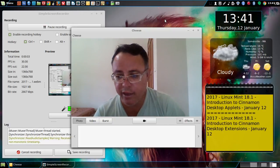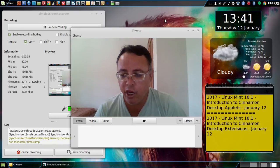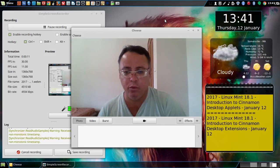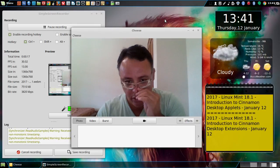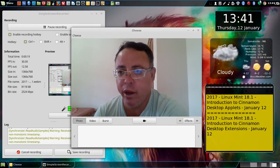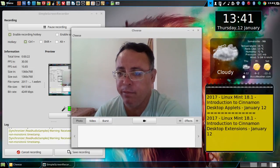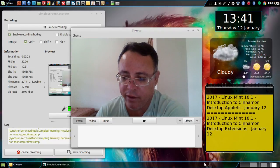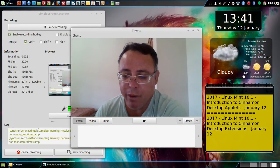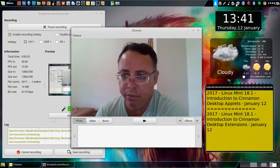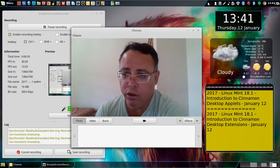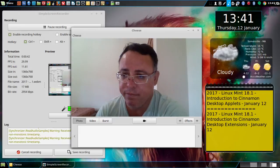Today's date is January 12, 2017. This video is about Linux Mint 18.1, an introduction to Cinnamon desktop applets. The applets are on the right side at the top. If you use the panel on the bottom, they'll be on the right there. I just moved my panel from the bottom to the top and added some more icons. All the applets go over here.